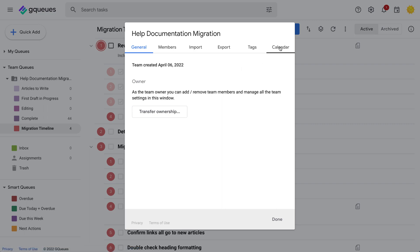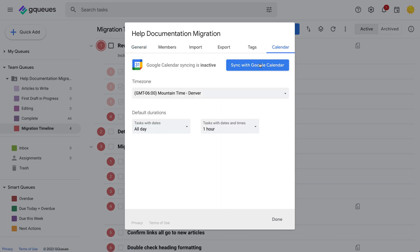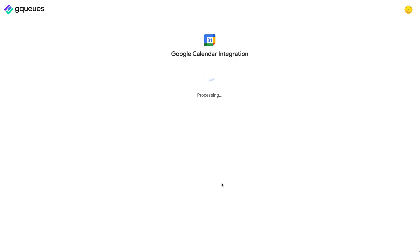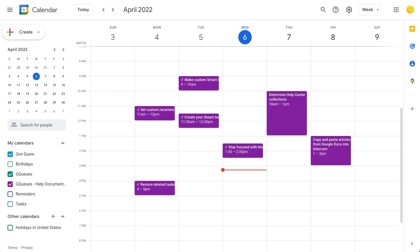When you activate calendar syncing for the team, you can just pop into Google Calendar to see what's on the schedule for this week.